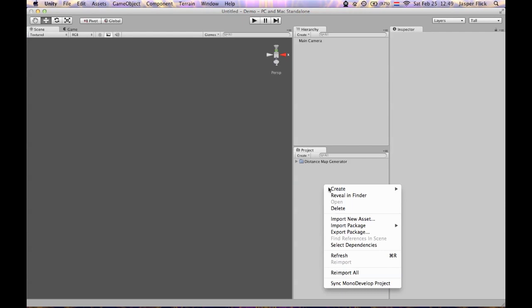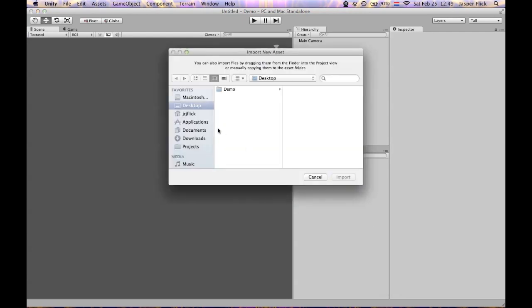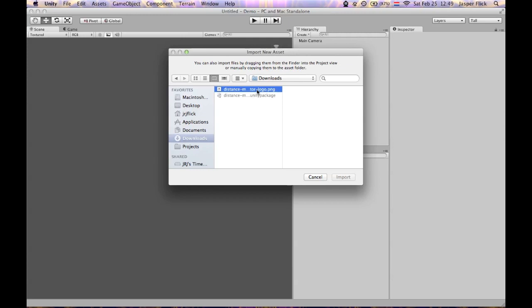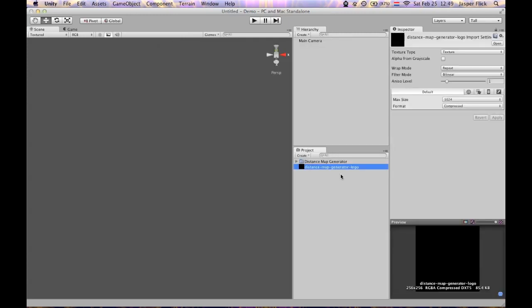Great. I'm also going to get that image I just grabbed. Here we go.